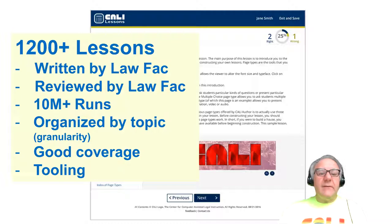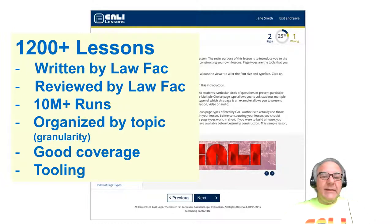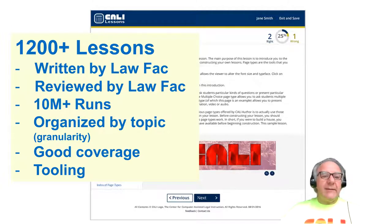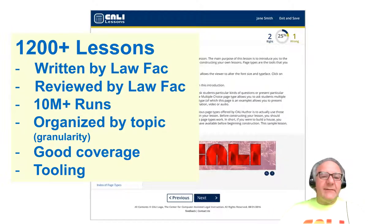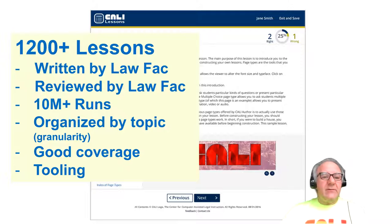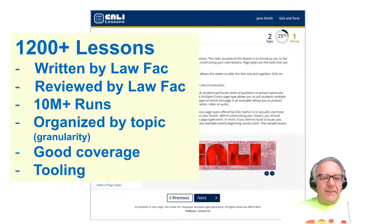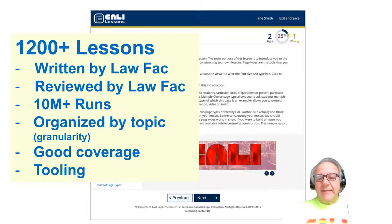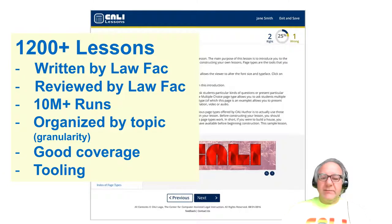There are over 1,200 lessons written by tenured law faculty. They're reviewed by faculty; we pay them to write the lessons and pay others to make sure the law is correct and up to date. We get feedback from students all the time — there's a feedback button on every page. Lessons have been used 600,000 to 700,000 times a year. They're organized by a very granular topic system with good coverage of all major courses. Faculty are also allowed to create their own lessons, take our existing lessons, make changes, and publish them back to students.